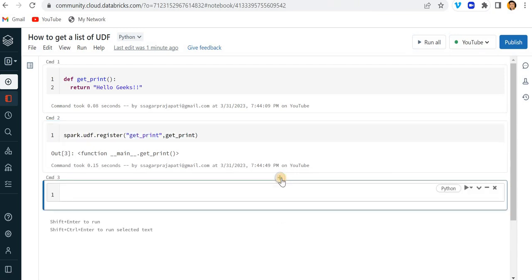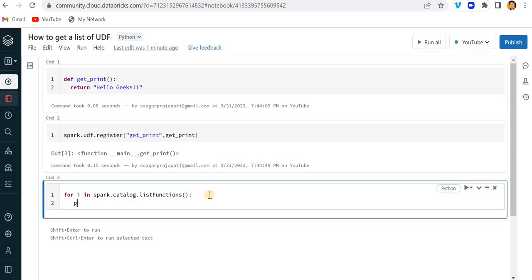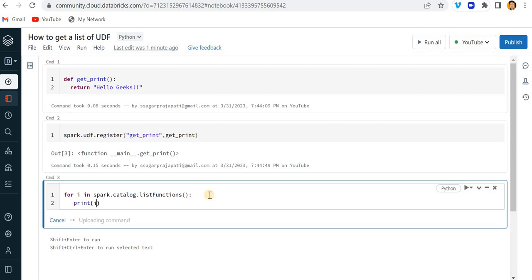Now I want to know whether this function is present or not. So I can just write for i in spark.catalog.listFunctions() and just print i.